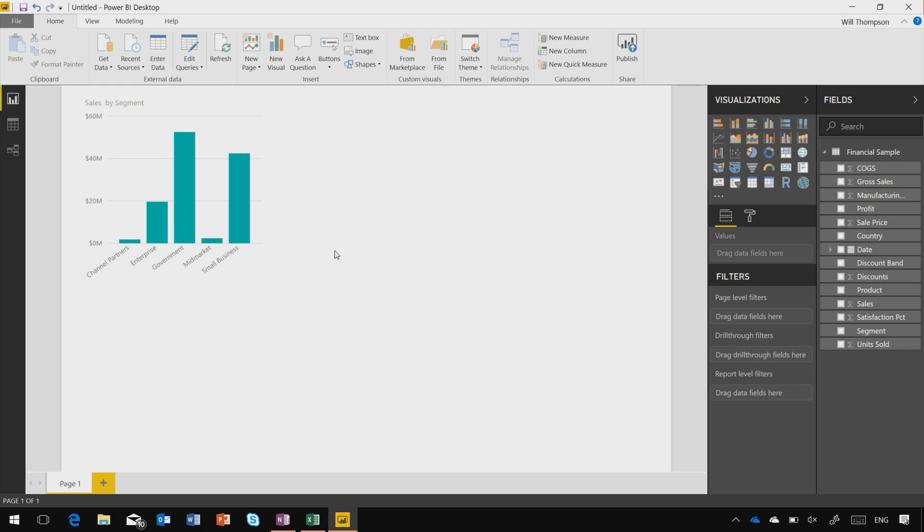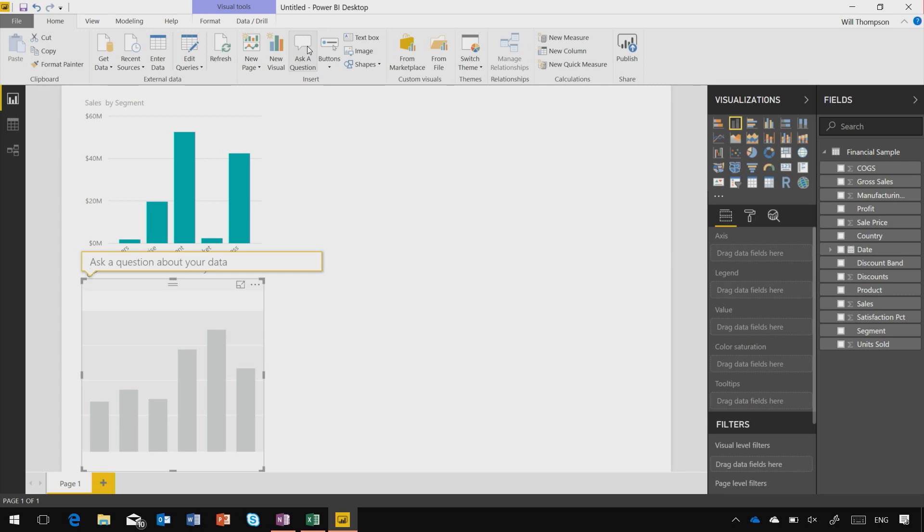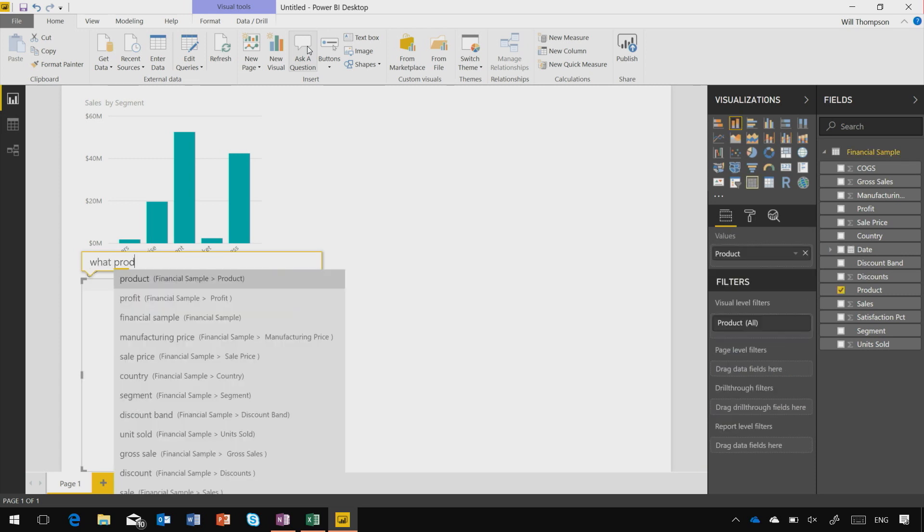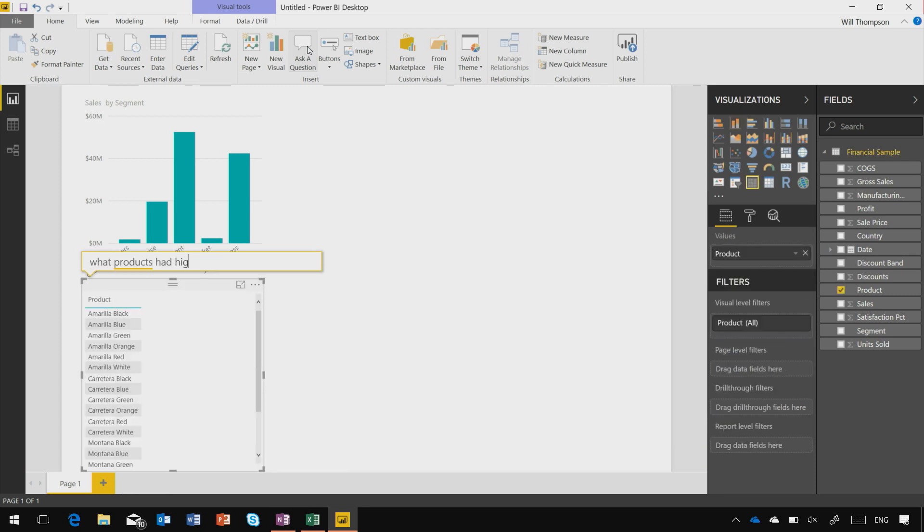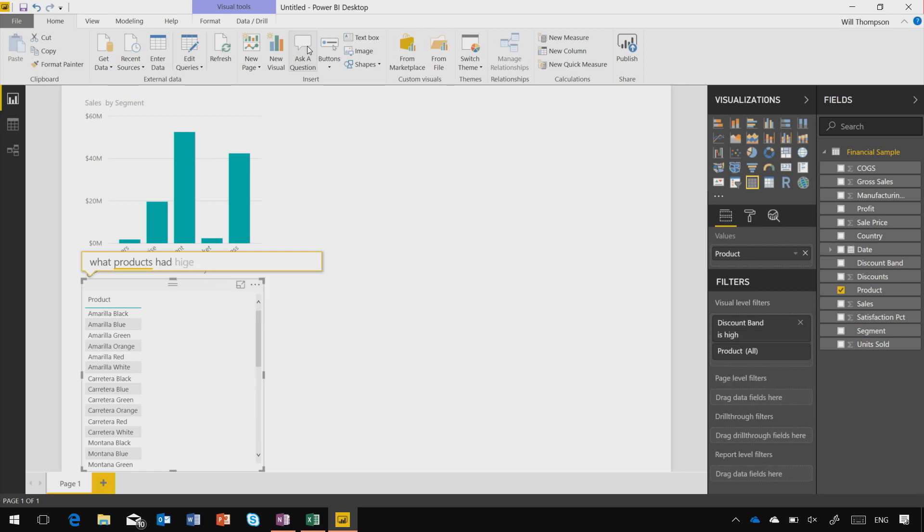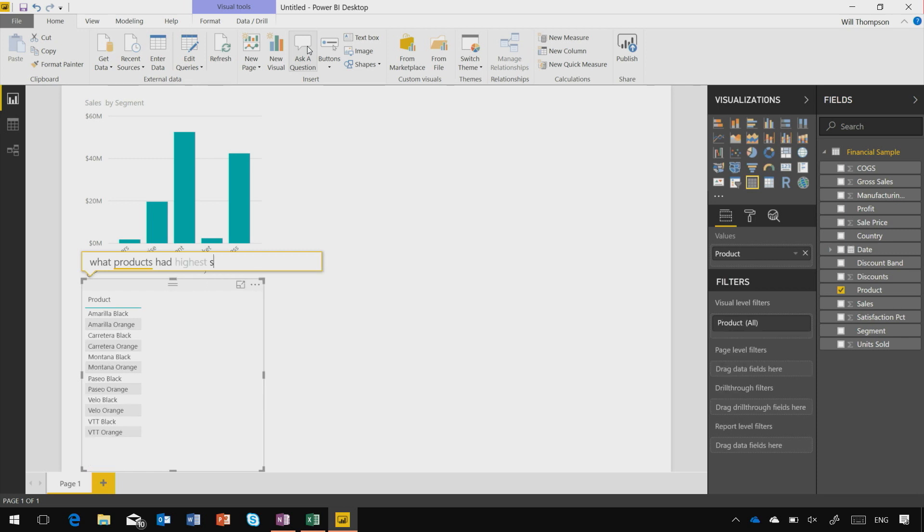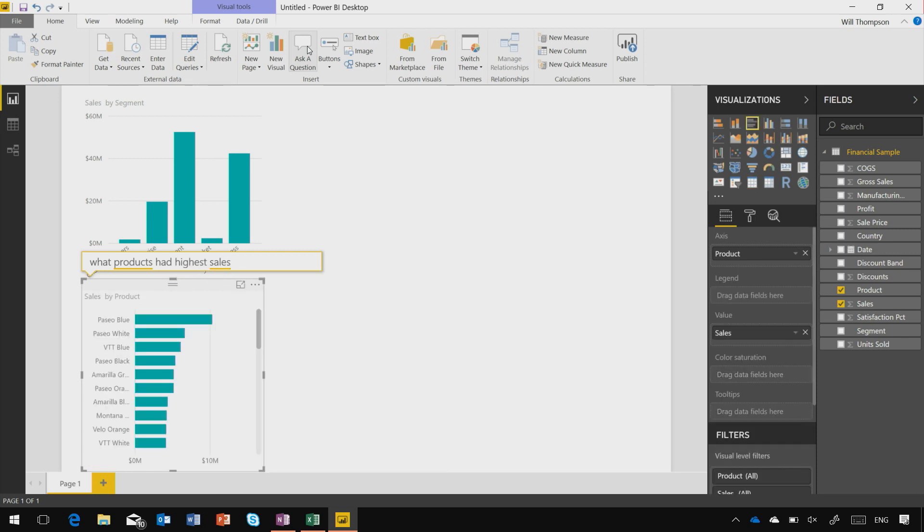Even simpler, I can use natural language to ask questions and get visuals as a result. Come to the ribbon and click the Ask a Question button, and then just start typing. What products had highest sales? I can see that my Paseo blue product was the highest. There's something slightly wrong in my data. I don't need the color in here as well, I just want to see the product names.